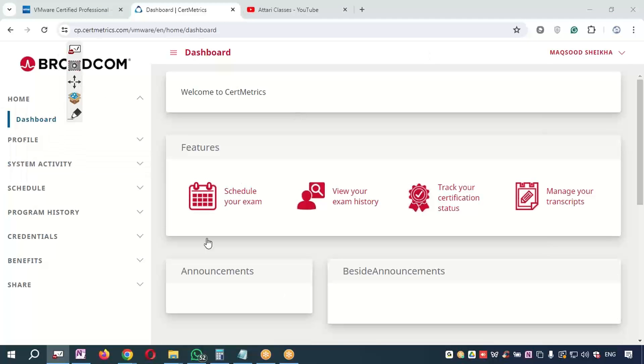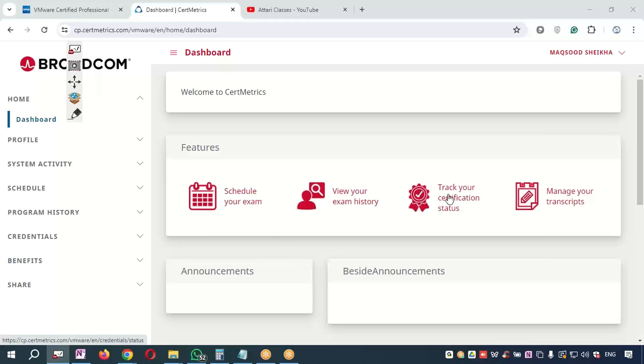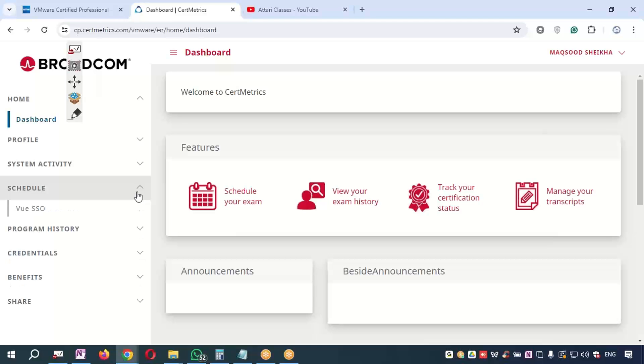You can see over here you want to schedule your exam. If you already passed the exam, you can see the exam history. After 24 hours or 48 hours of exam, you will see the certification reflecting in this section, so you can use these sections also.